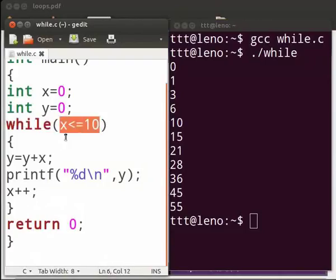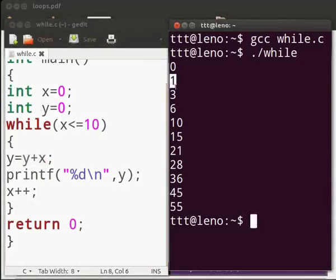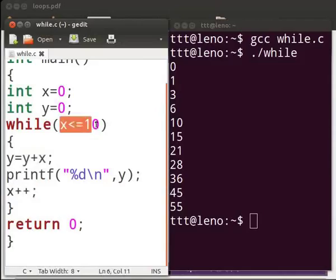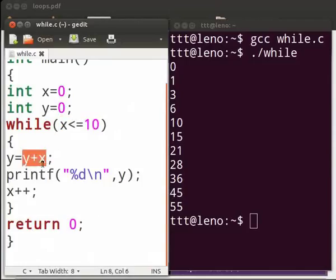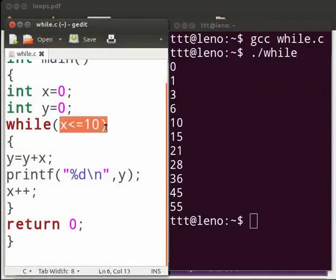One is less than or equal to ten — if the condition is true, we add the values: y that is zero plus x that is one, zero plus one is one. We print the value as one. Again x is incremented, now the value of x is two. We check the condition again — two is less than or equal to ten. If true, we add one plus two which gives three, and we print the value as three. Like this it will go on up to x is less than or equal to ten.